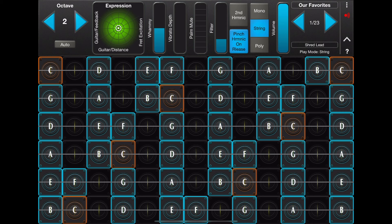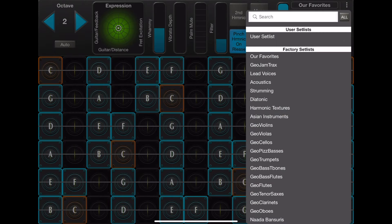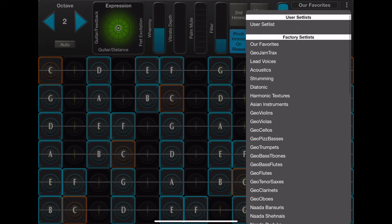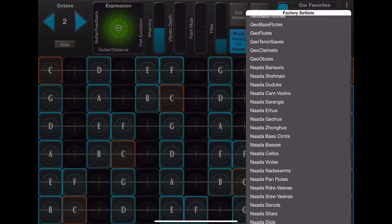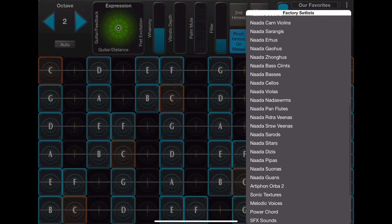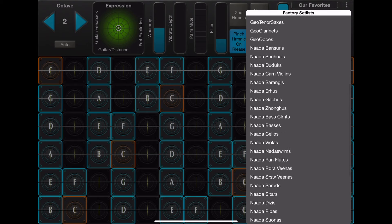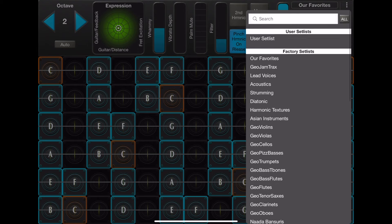But what you now have is Search. Our original intention was that the setlist would be the way that you would explore the preset space in GeoShred, and so that is retained.